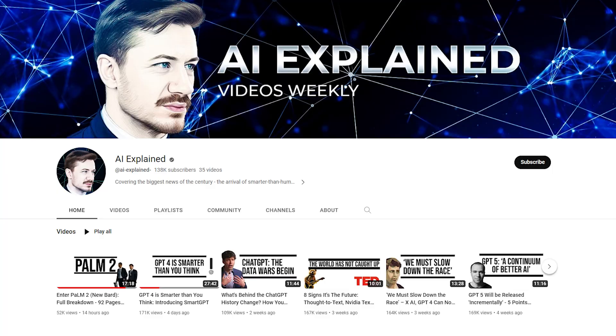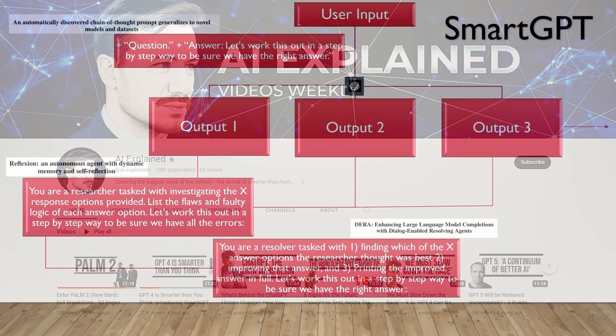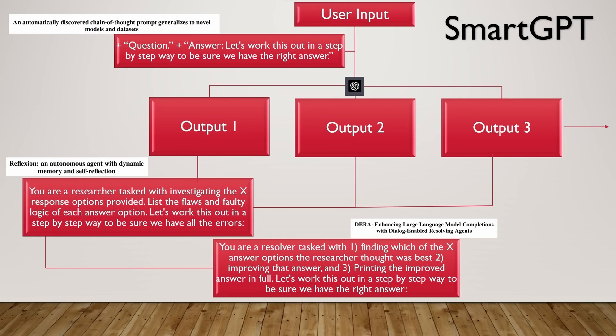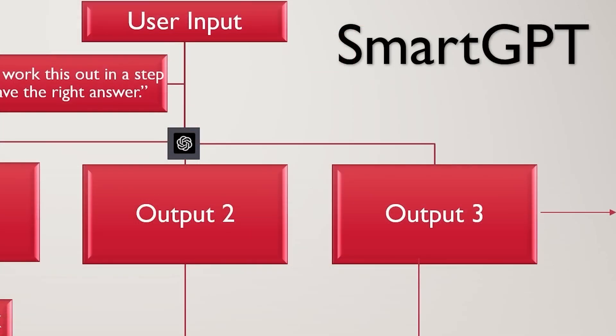Hey, what's going on today, YouTube? Long time no see. I've been out on vacation for about a week, but I'm back now. Today, I'm going to be releasing something that isn't actually mine, it's from a YouTube channel called AI Explained, where it's called SmartGPT.